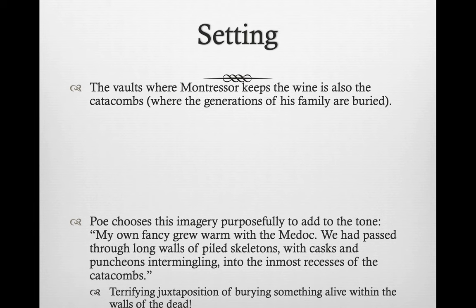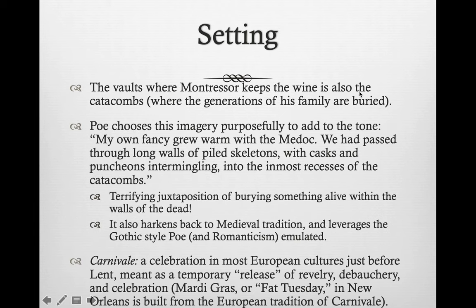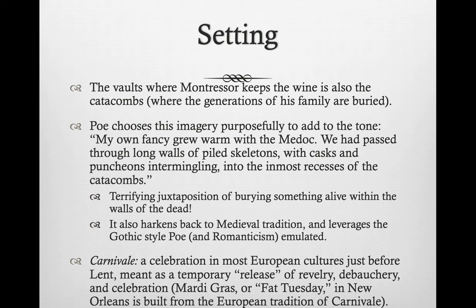Specific imagery and setting are chosen to add to the tone. For example, as Fortunato's fancy warms with the Medoc, they pass through long walls of piled skeletons with casks and puncheons intermingled in the most remote recesses of the catacombs. Death and the casks of amontillado are compiled together in one image — very telling. It foreshadows that death is going to take place here, and it is a terrifying juxtaposition to be something buried alive within the walls of the dead.